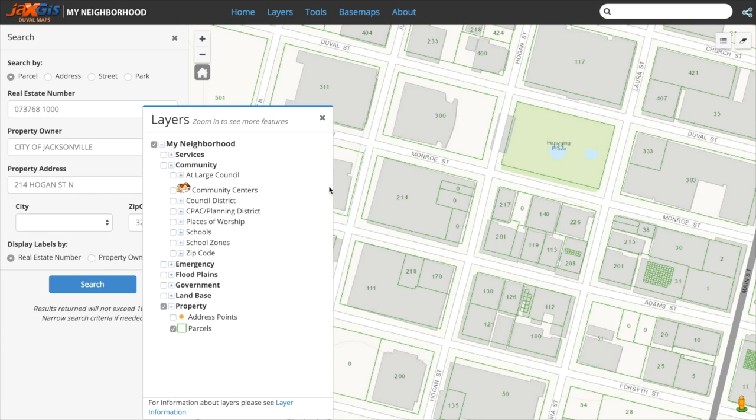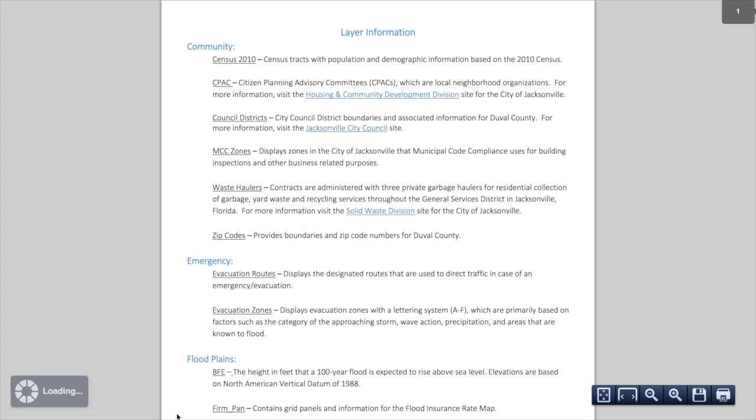We have also included supplemental layer information for users, which you can access by clicking on the layers information link at the bottom of the layers panel.